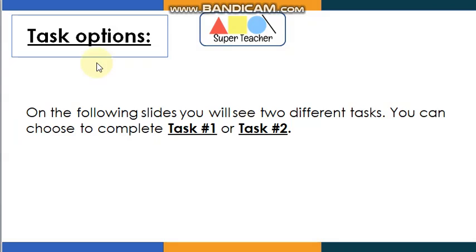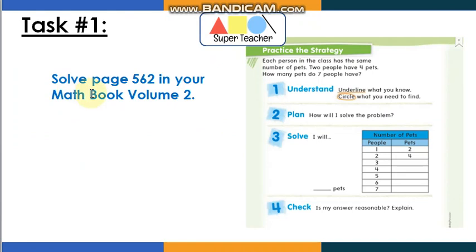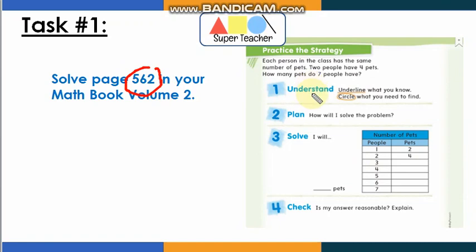Here we go — task options! On the following slides you will see two different tasks, and you can choose to complete task one or task two. Open page 562. Here is the problem. We follow the same strategy: understand, plan, and solve.